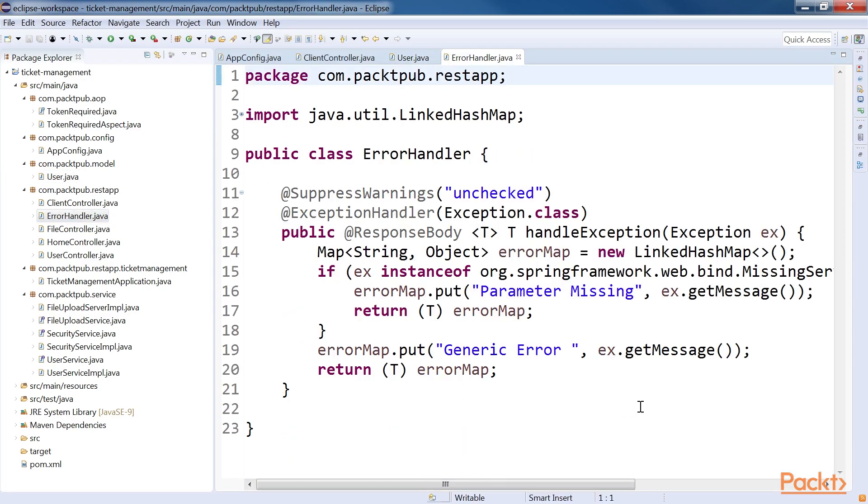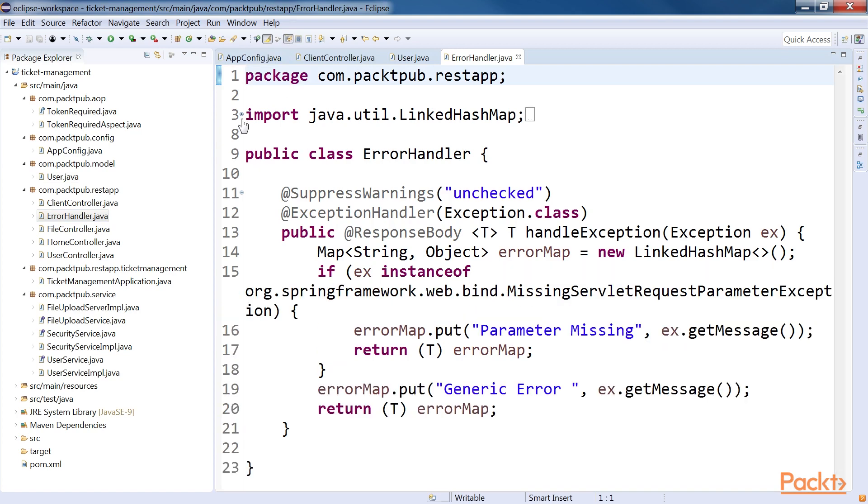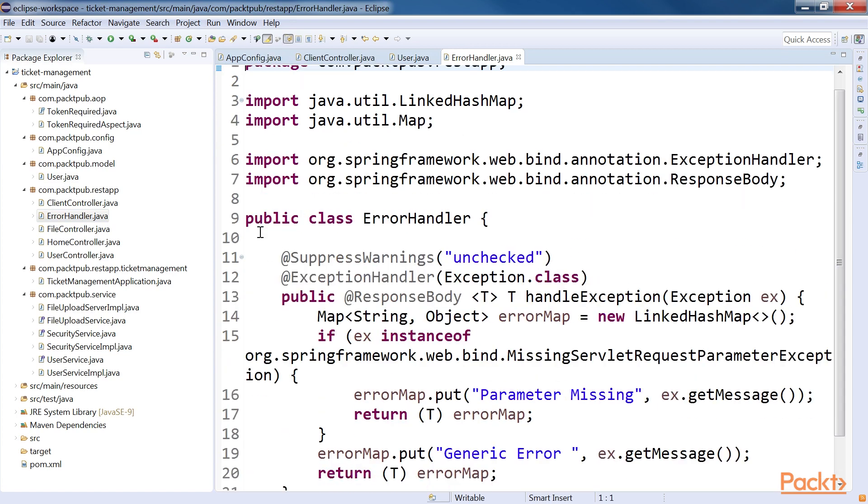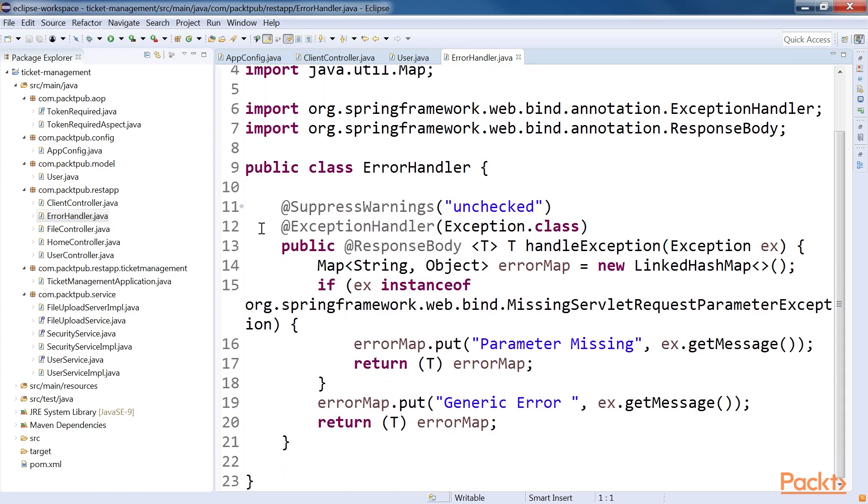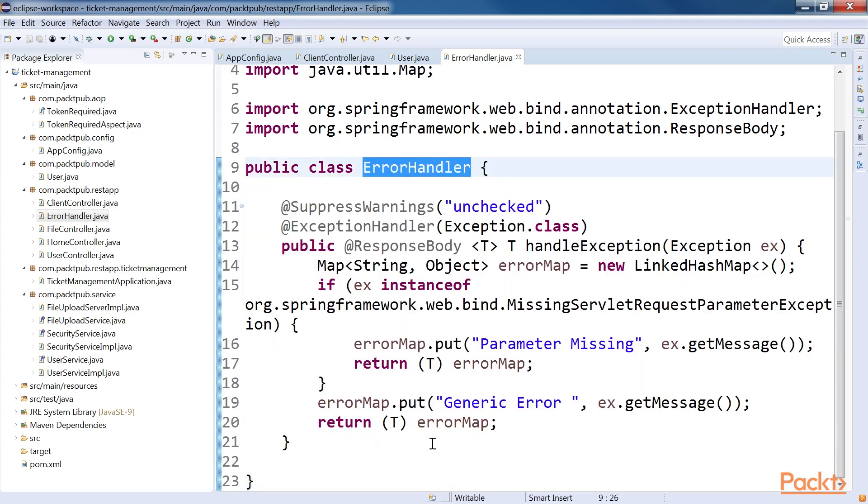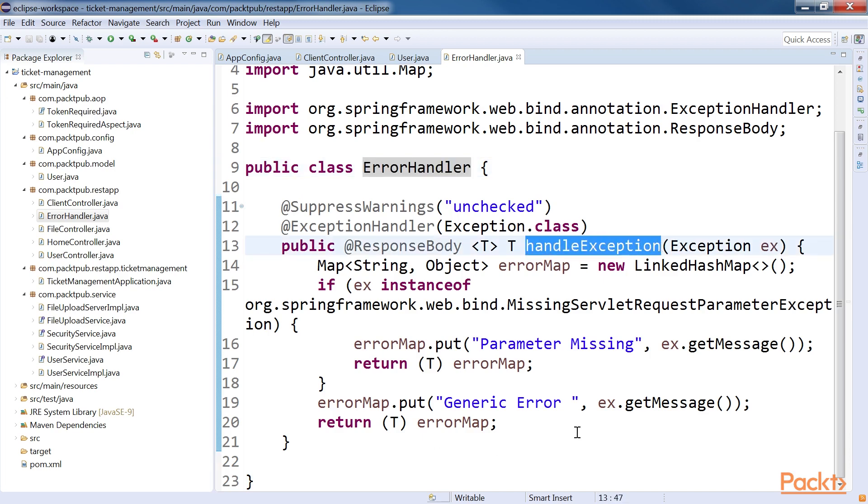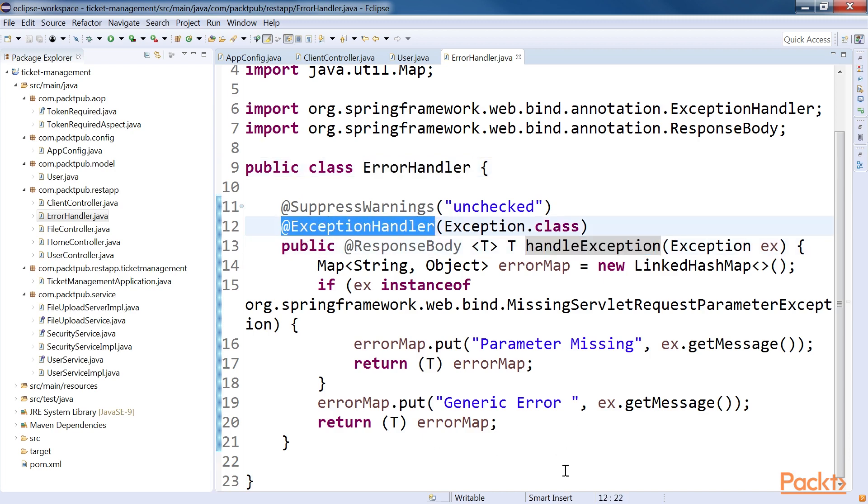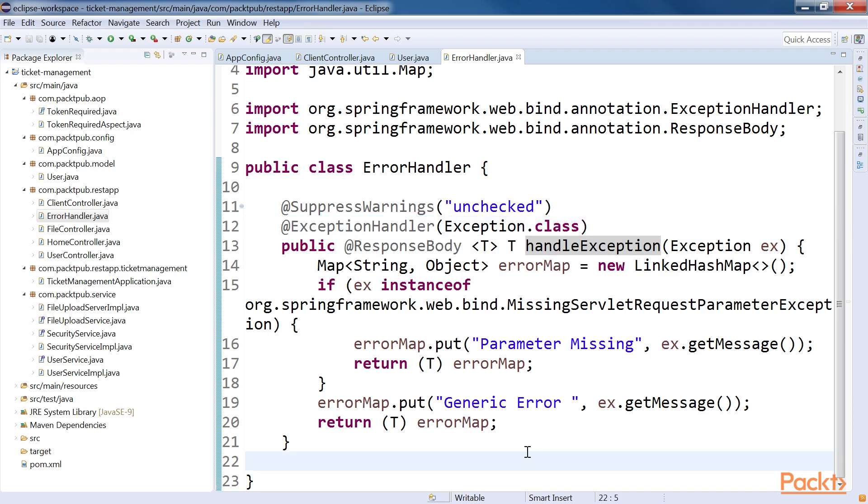Open the ErrorHandler.java file. We have created a CommonErrorHandler class with the help of these lines of code. In this ErrorHandler class, we have created a single method called HandleException with the ExceptionHandler annotation. This annotation will make the method receive all exceptions in the application. Once we get exceptions, we can manage what to do based on the type of exception.